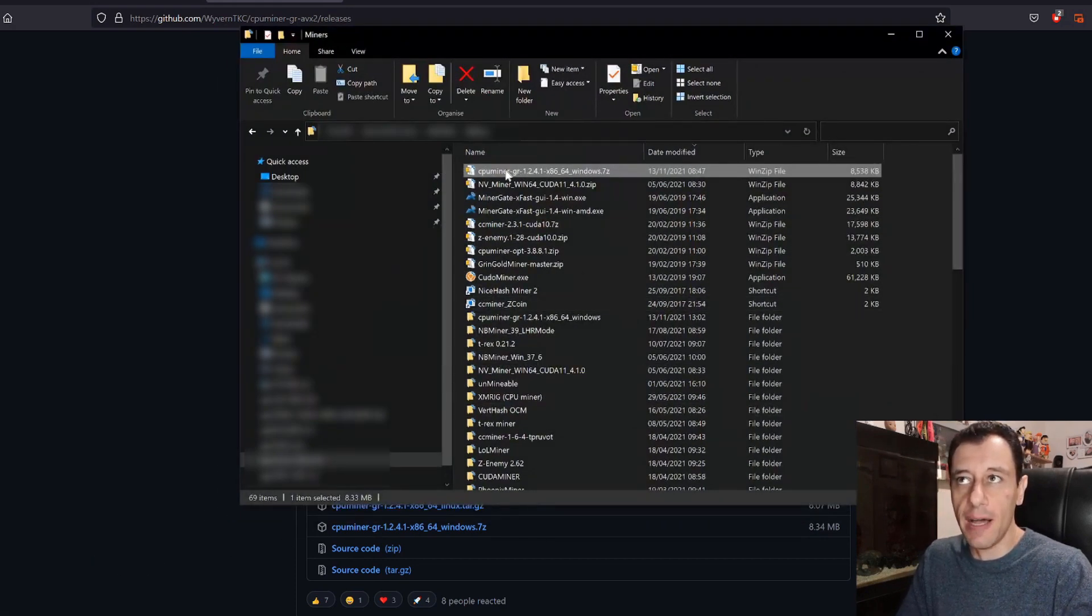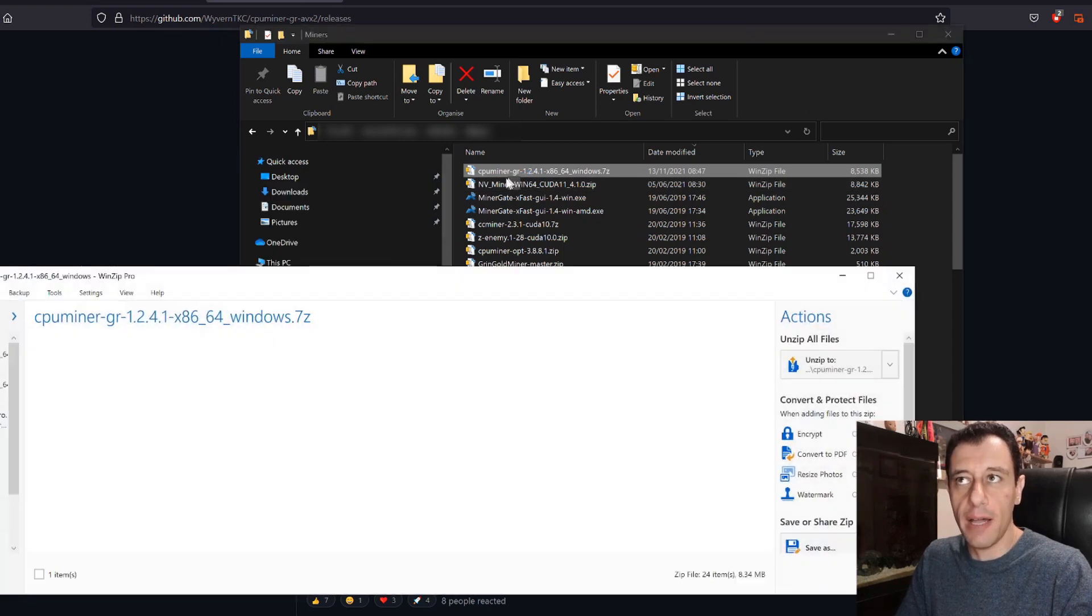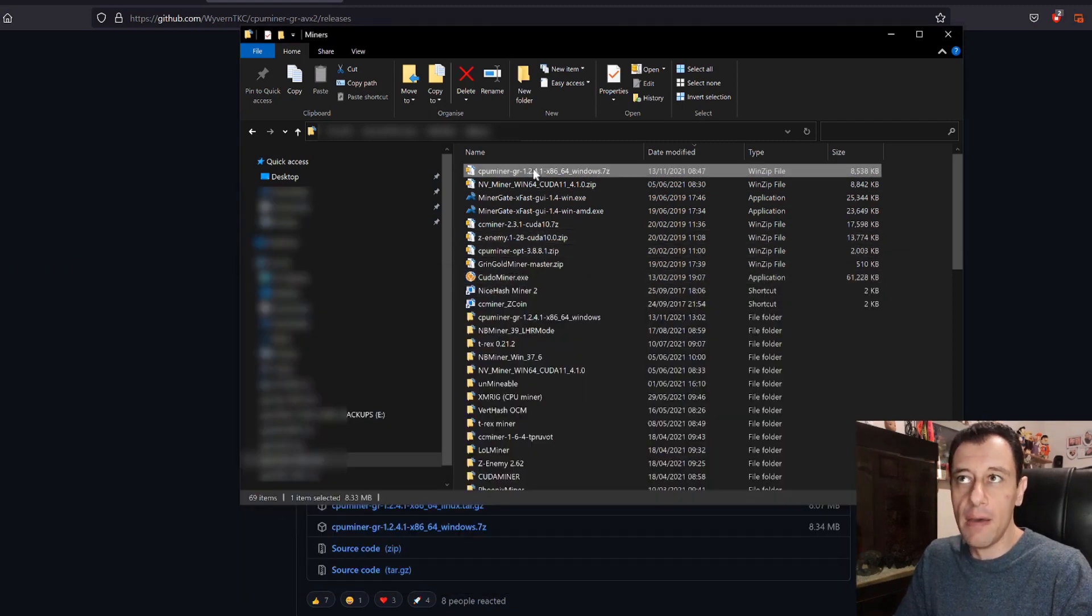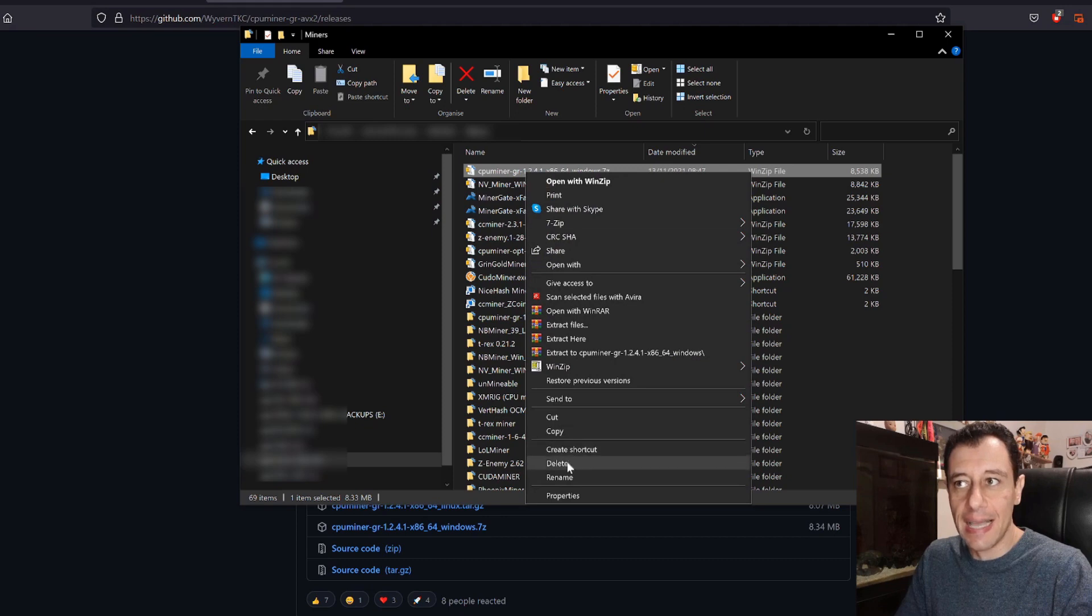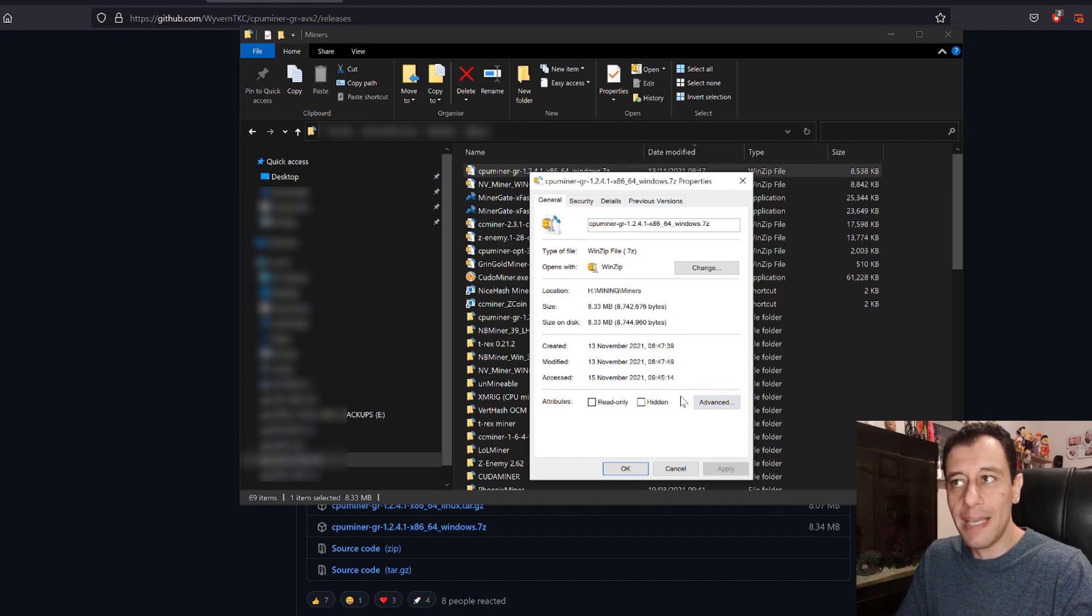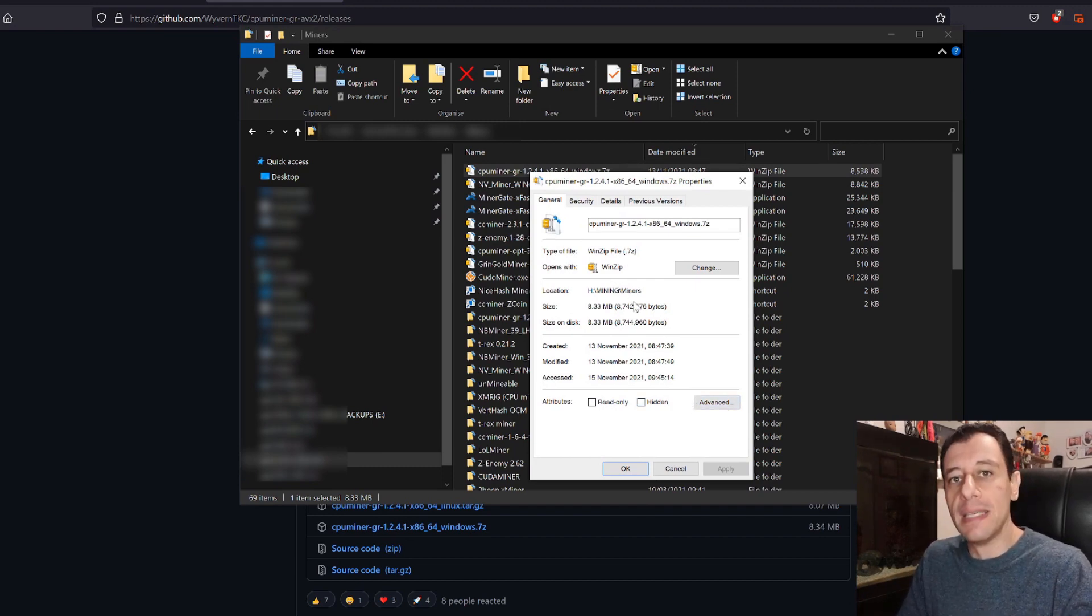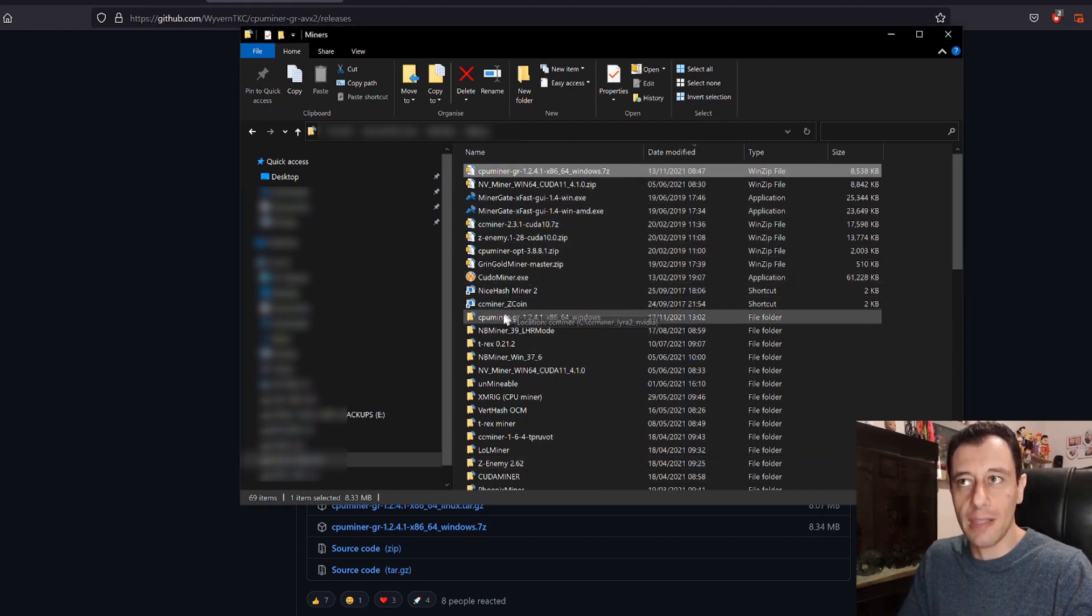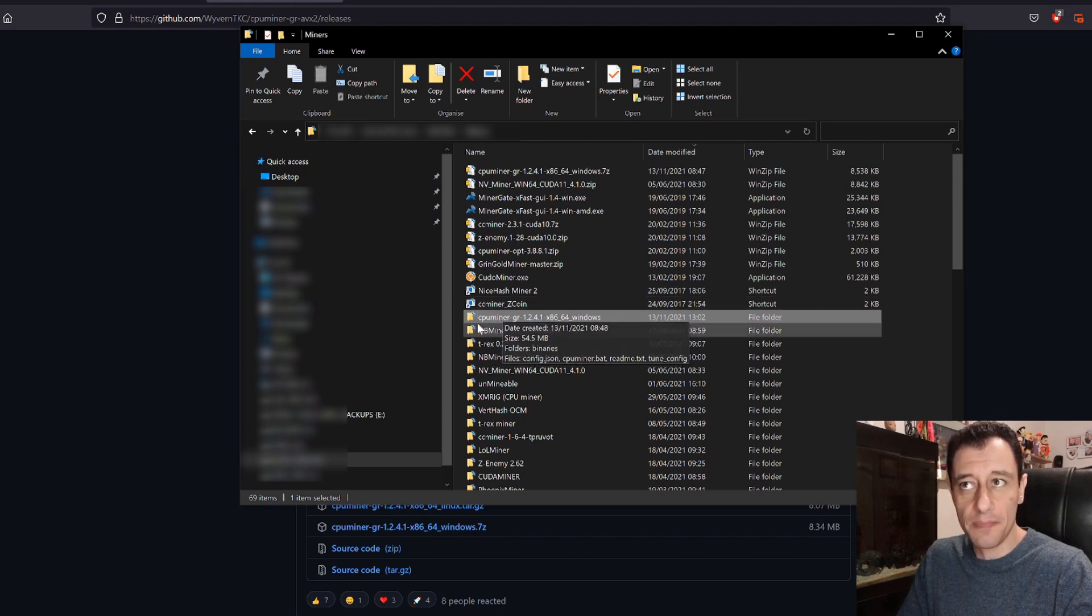Once you've done that you will have something that looks like this. This is the zip file. You'll just open up that zip file which is the compressed file for the miner and you'll extract the entire folder. Before you extract it if you right click it and go to properties, sometimes here you might notice that there is a box called unblock. So make sure to tick that box in order to unblock the zip file otherwise it might not extract the contents at all.